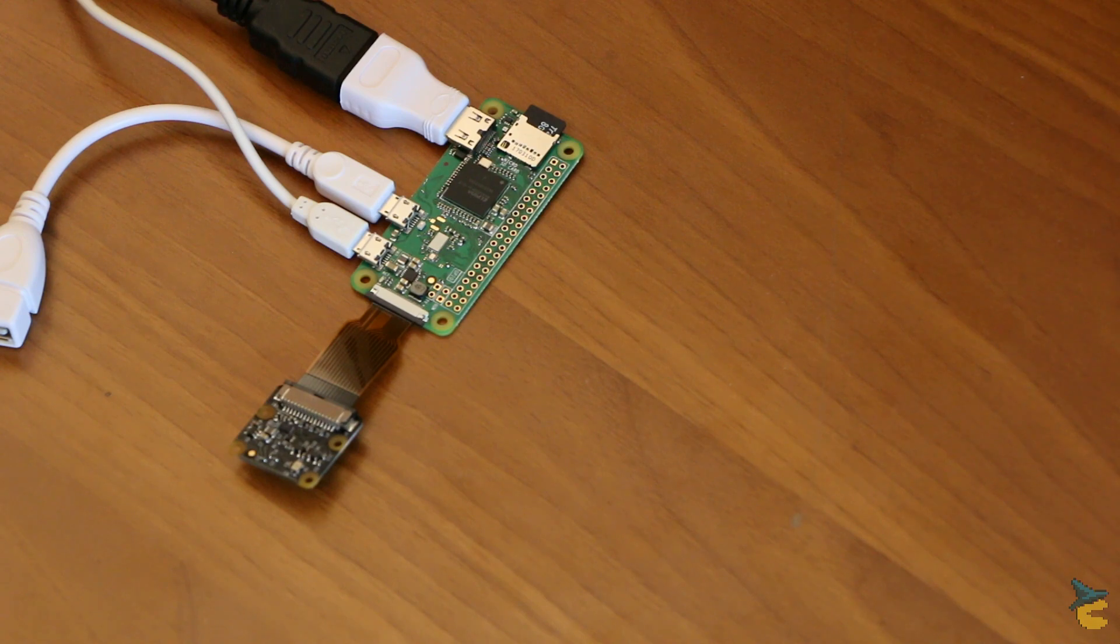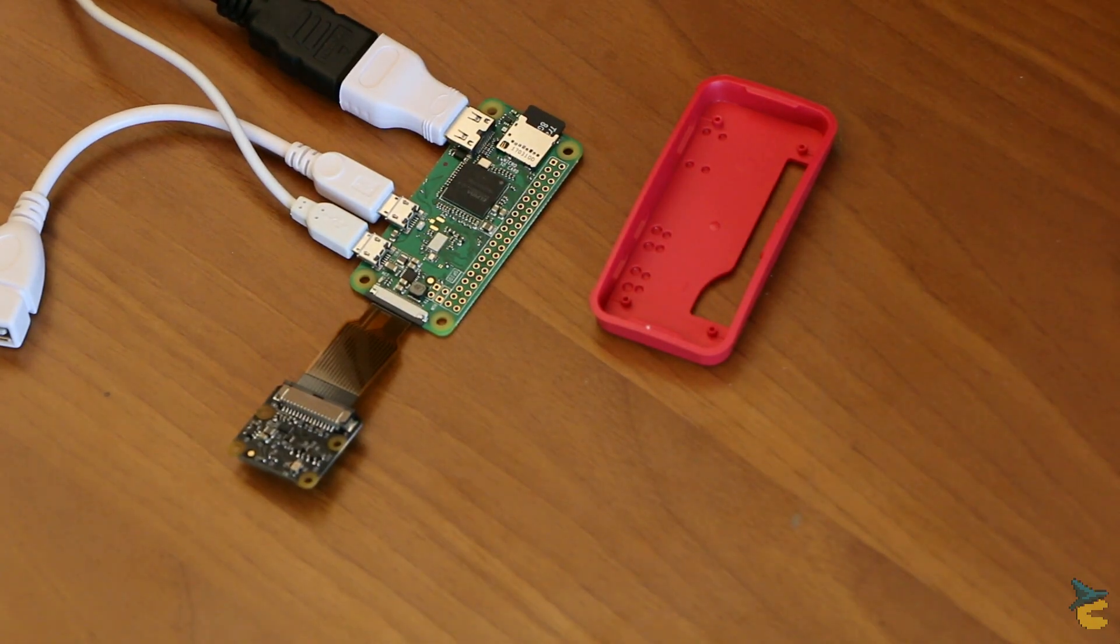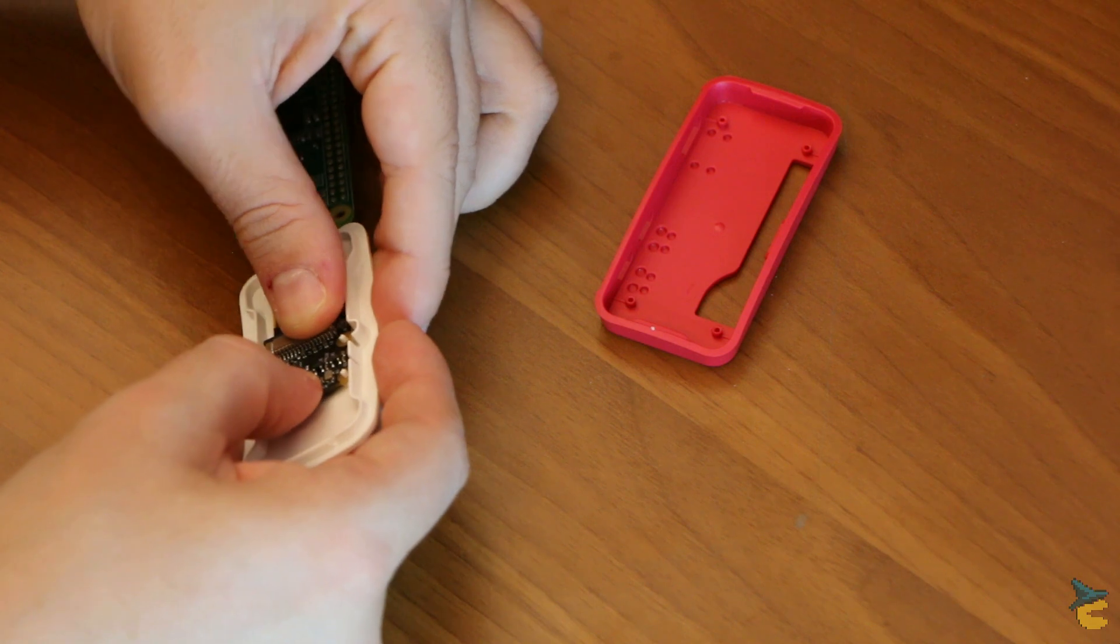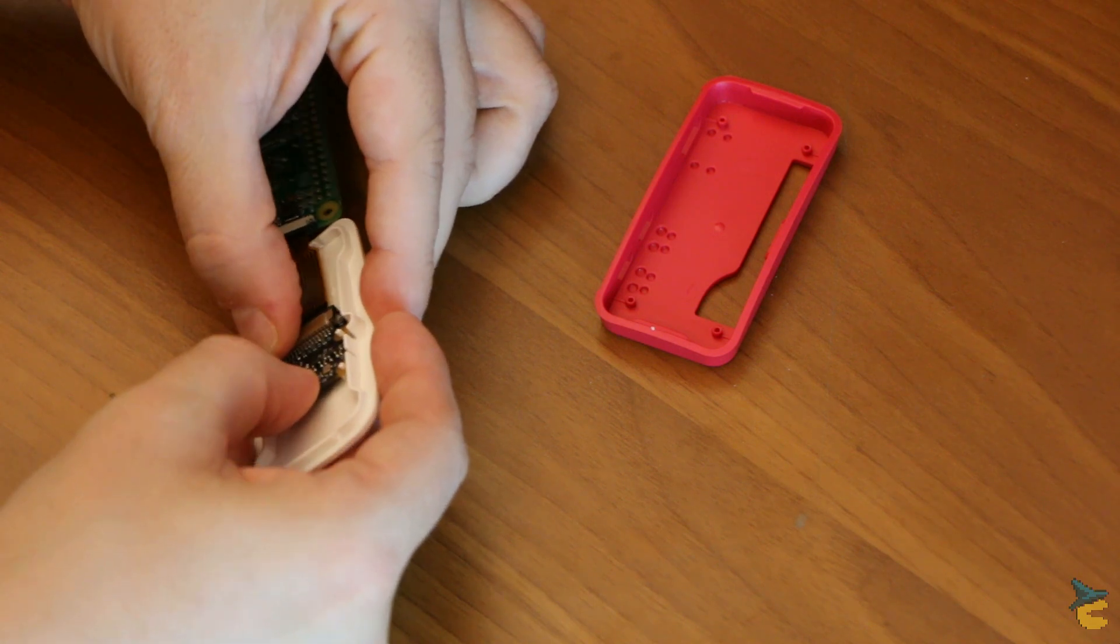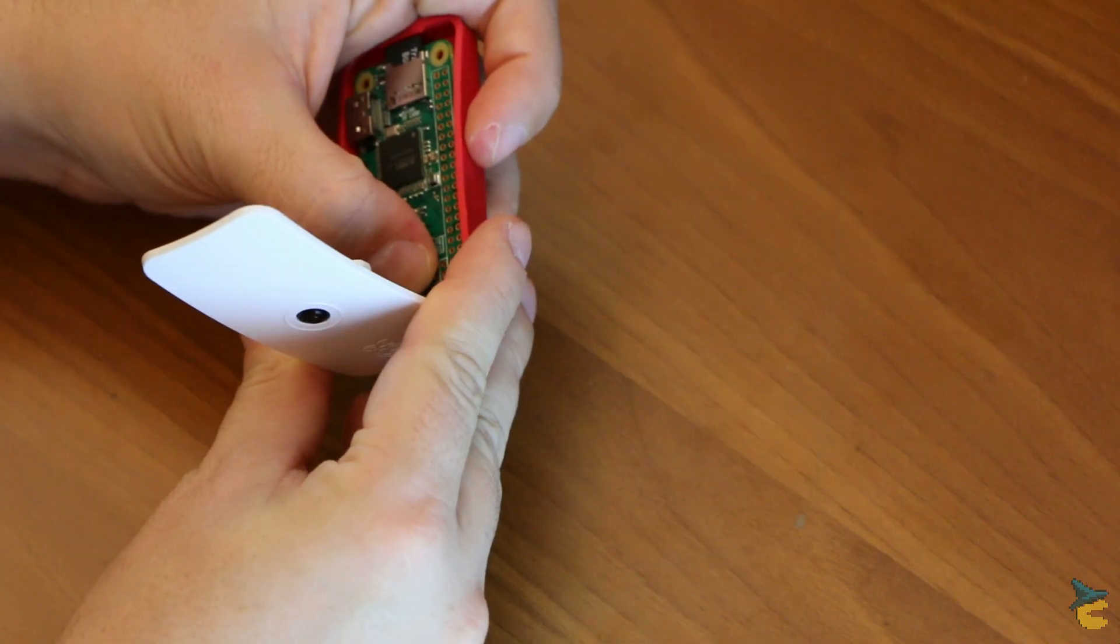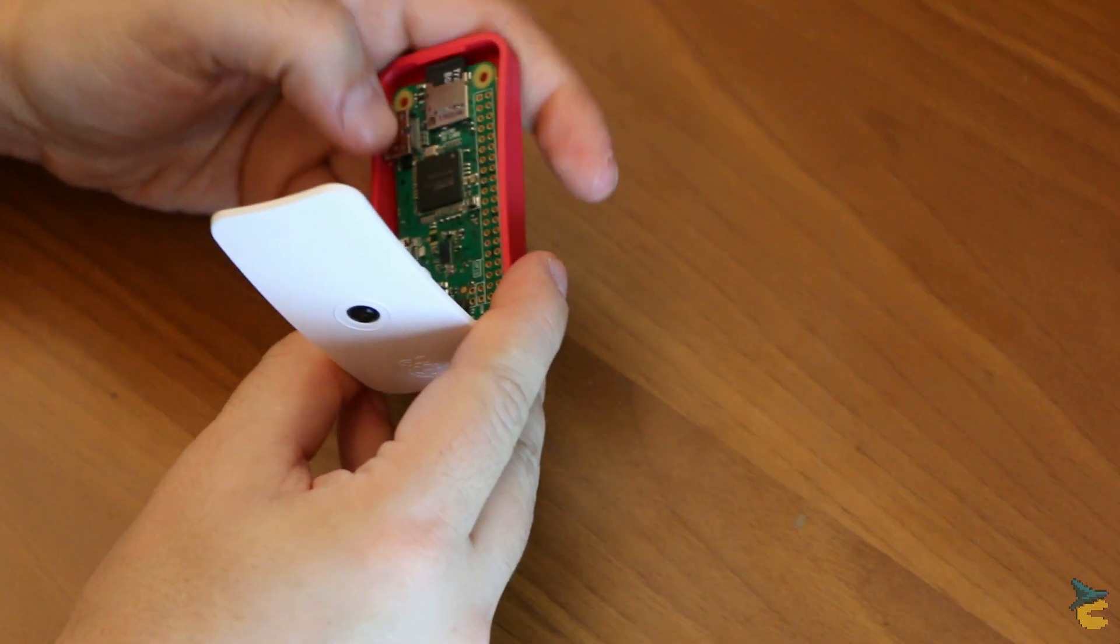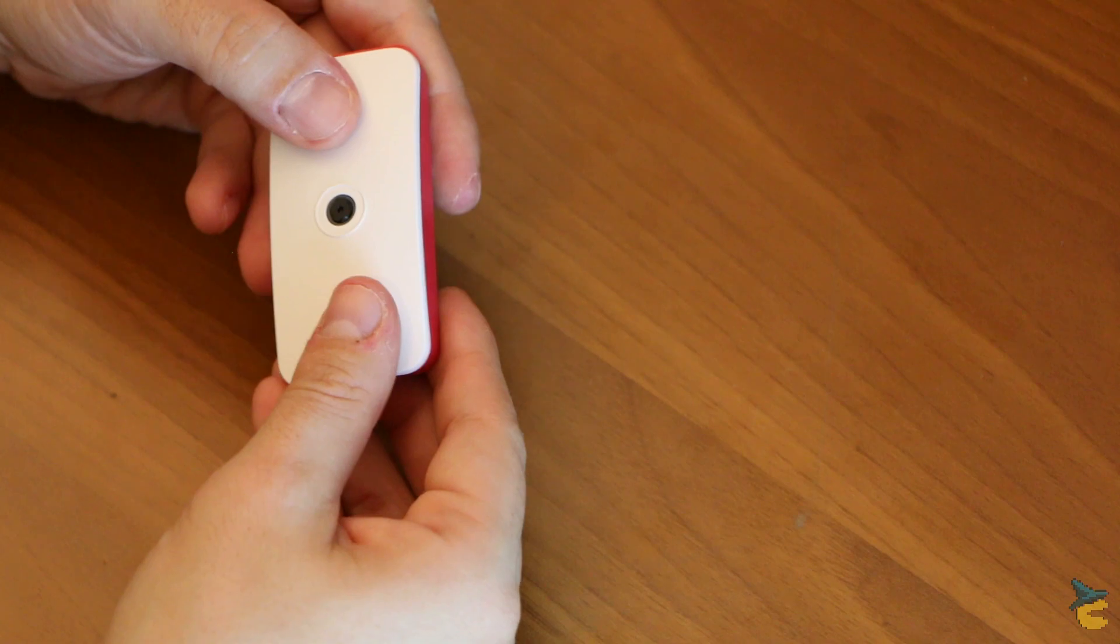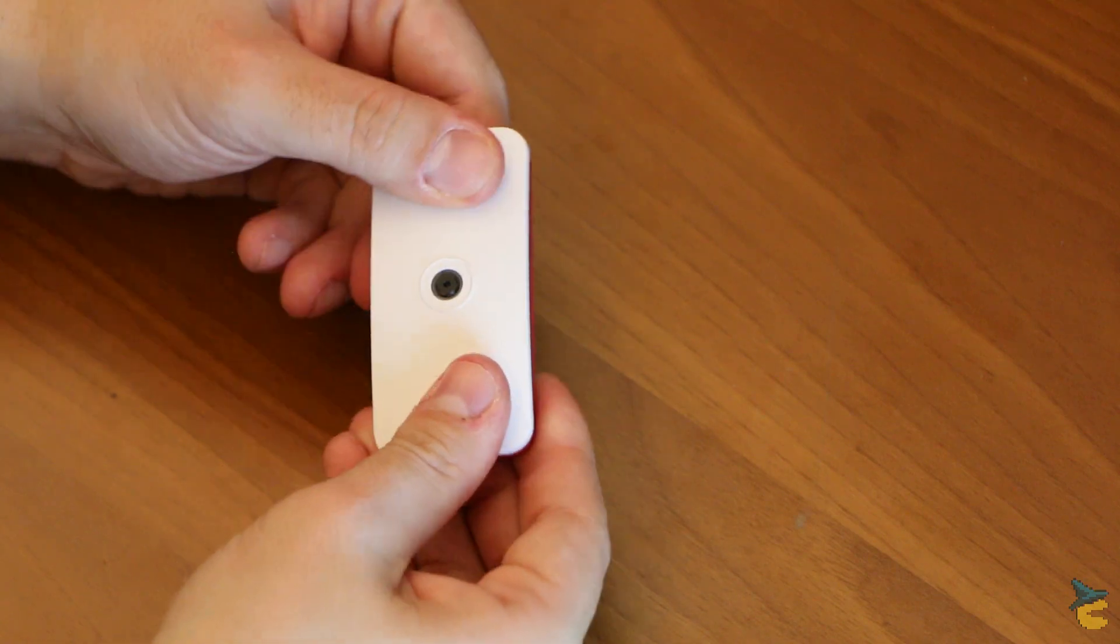Putting the camera together is a snap. Literally. You just snap the camera in the case lid, snap the board on the case body, and snap the two halves together. Boom, done. Easy as pie.